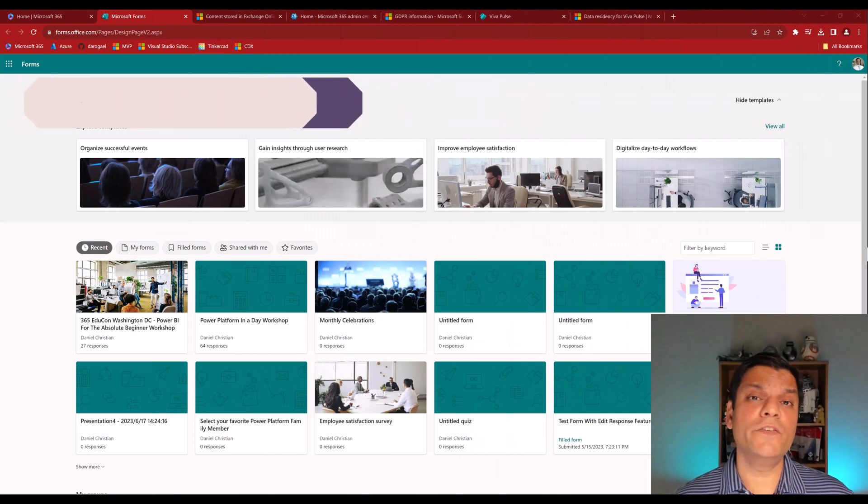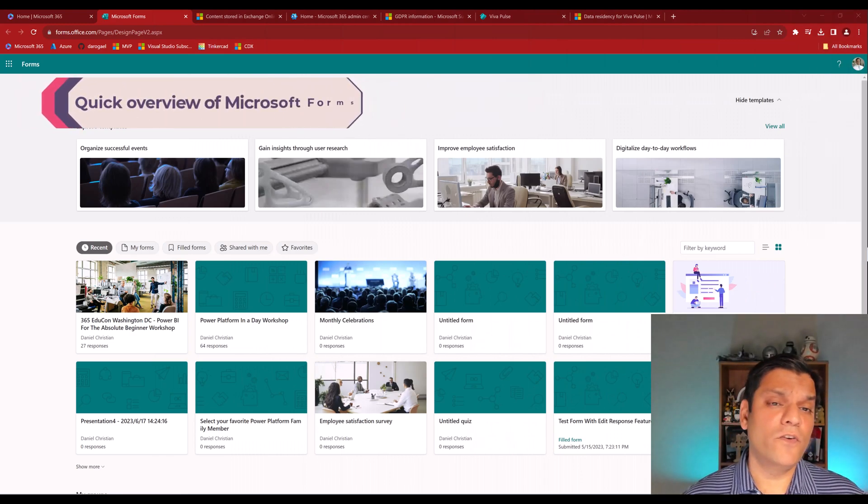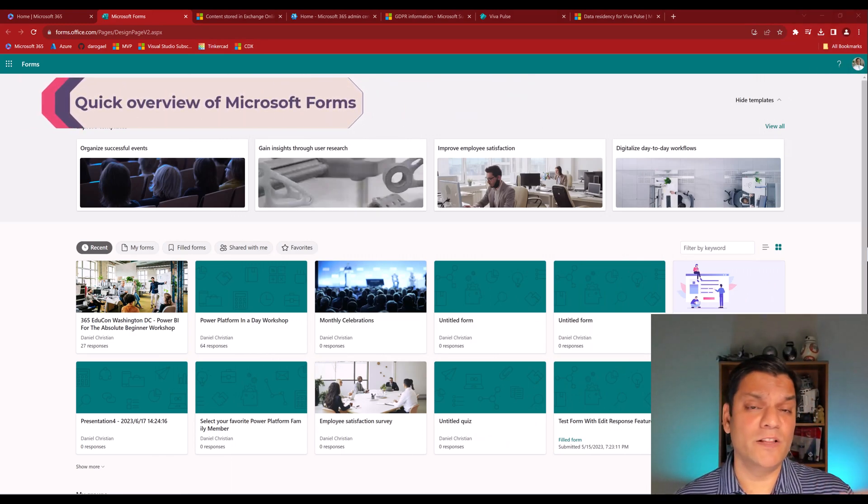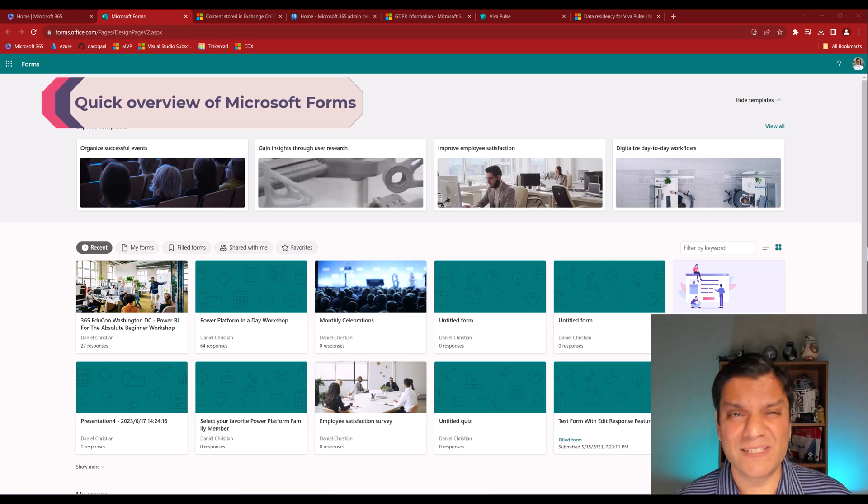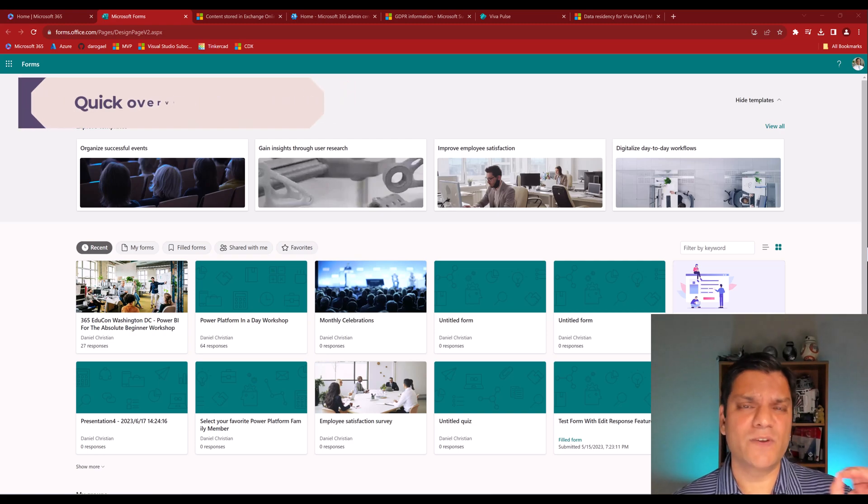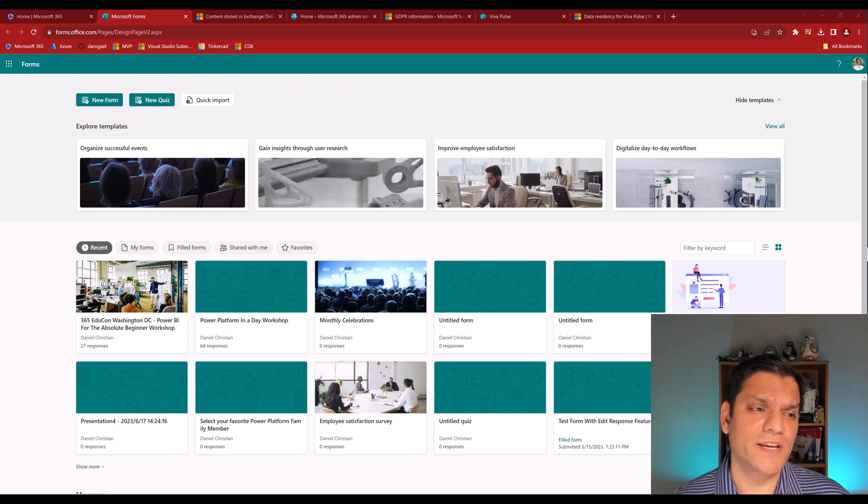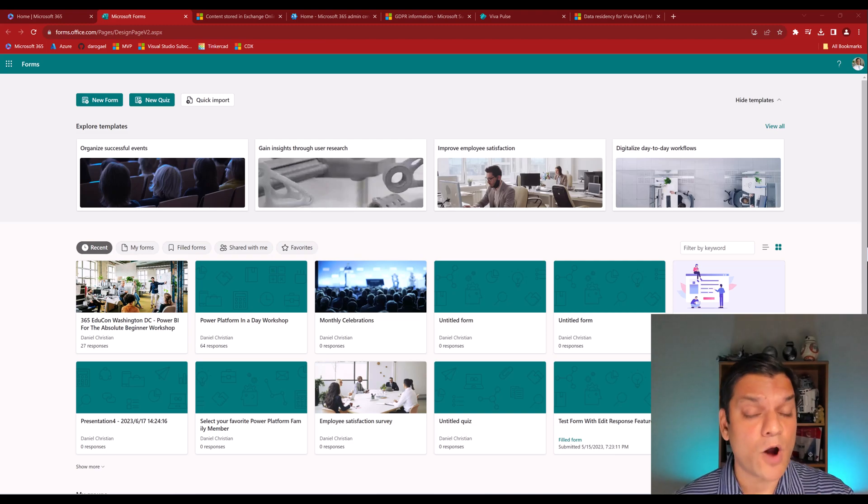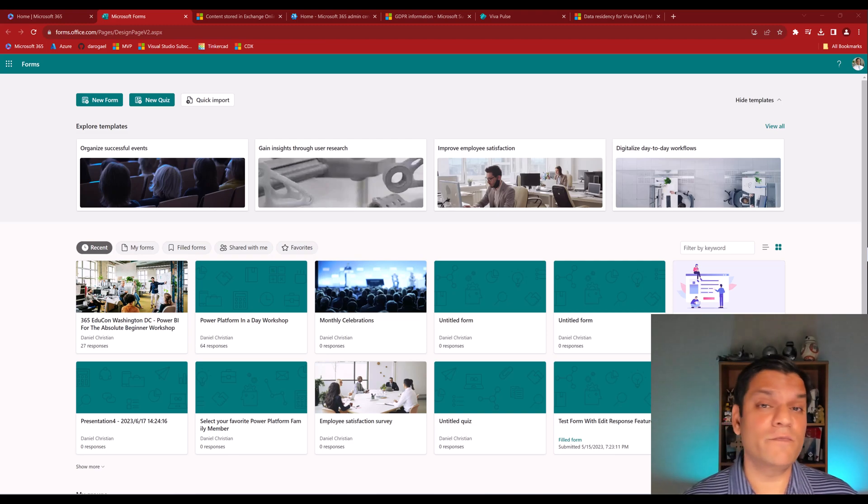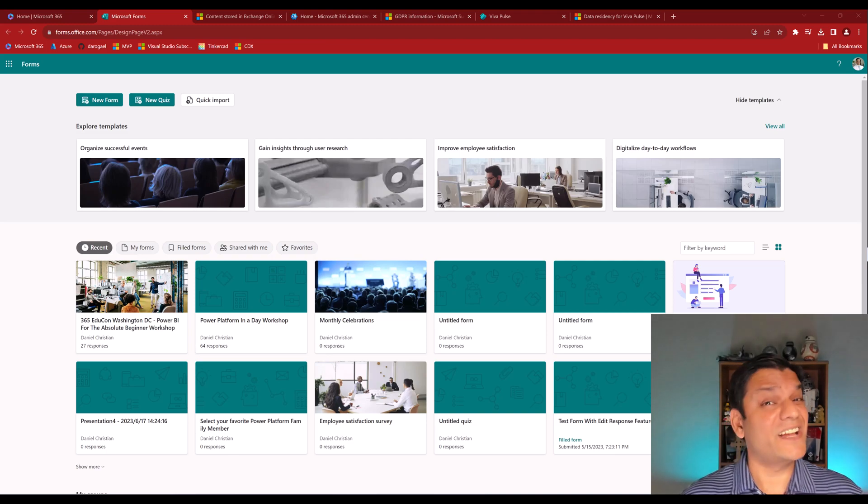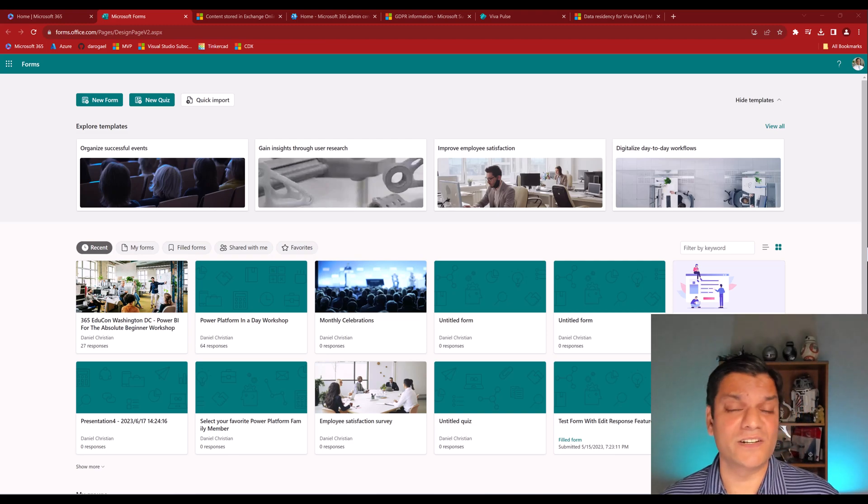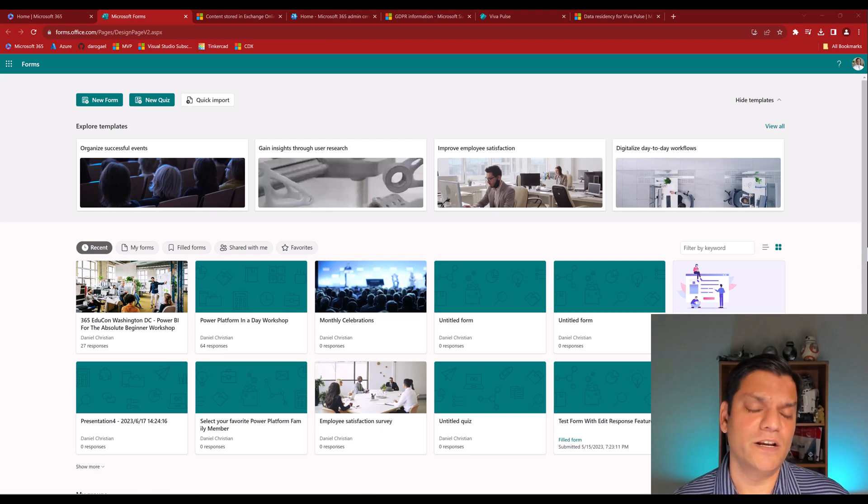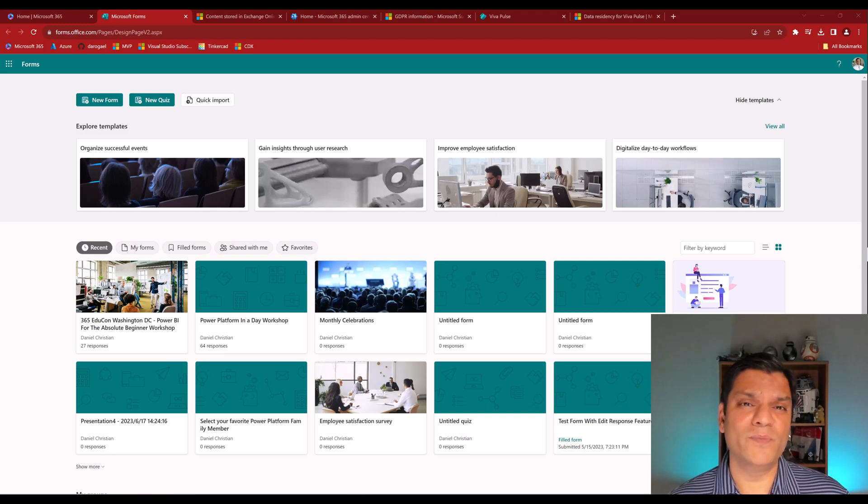As a quick overview of Microsoft Forms, this is a quick and easy way to build forms or quizzes, more like a WYSIWYG, which stands for what you see is what you get. In fact, one of the most popular users of Microsoft Forms is actually school teachers, because they can build quizzes really fast. So this is what Microsoft Forms is, basically a WYSIWYG.